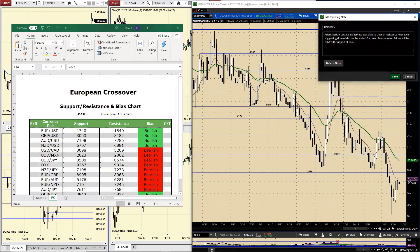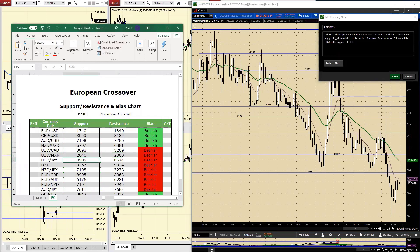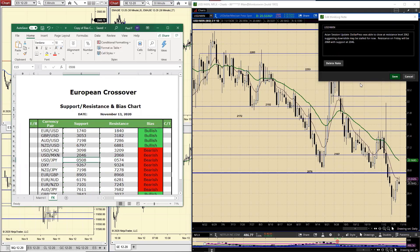The Dollar-Peso was able to close at the resistance level of 20.62, suggesting the downslide may be stalled for now. Resistance on Friday will be 20.68 with support at 20.46. It looks like we may have made it close to that 20.68, maybe a little bit higher. On the downside 20.46, upside 20.68. Still remains bearish. Let's now go and move into the Dollar-Yen.